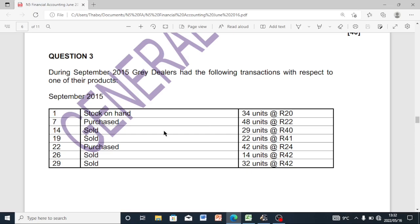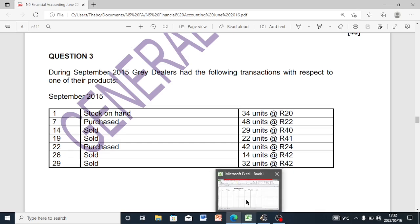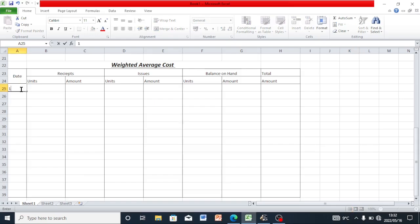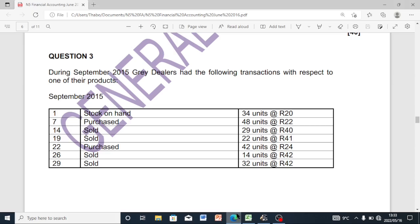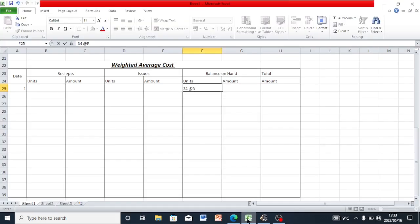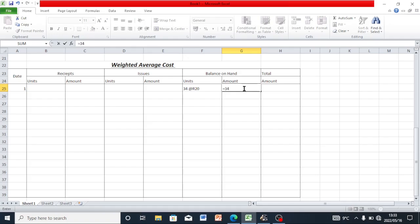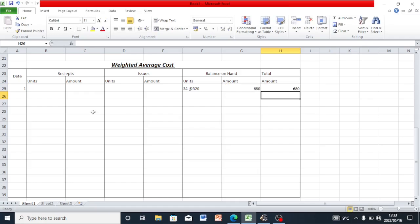We are going to start with our question. On the first of September we had stock on hand of 34 units at 20 rents. So the amount is going to be 34 times 20 rents, which is 680.